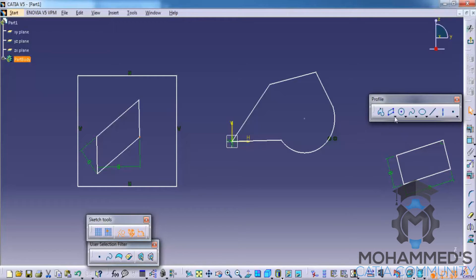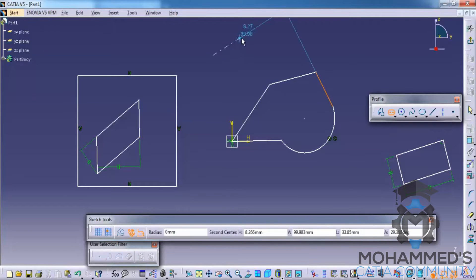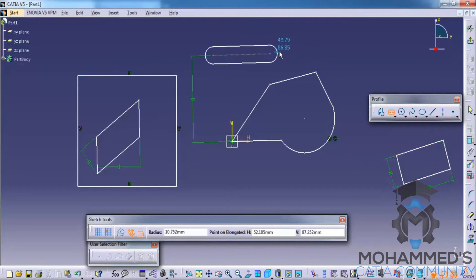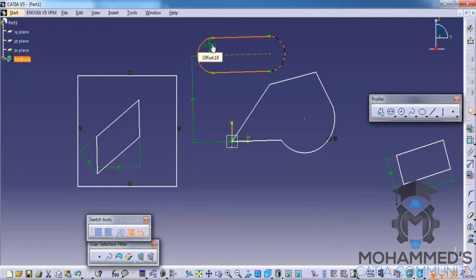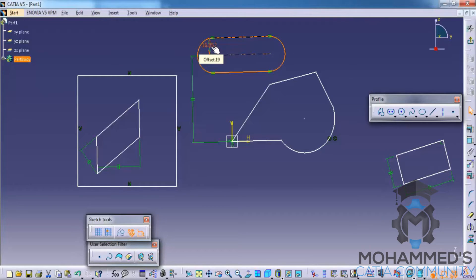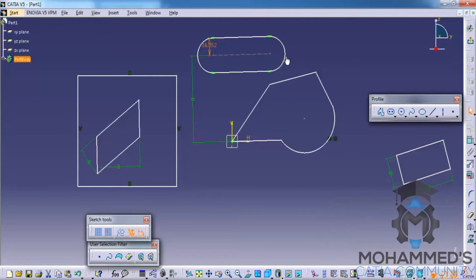So try it for yourself. That's the elongated hole. First you need to define the first center and drag it, and the third time click once. As you can see the constraint here of the offset is already defined. If you don't want this you can delete it, or if you want to change it you can double click and change it. More about constraints will be discussed in the coming tutorials.